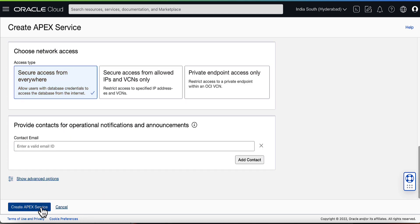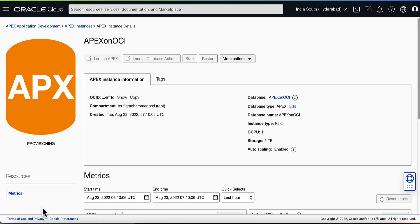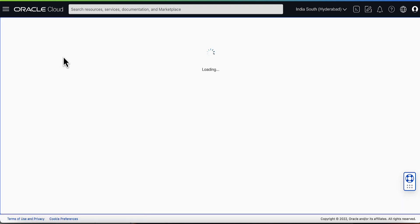After filling in the basic information, click on Create Apex Service. This will start the provisioning of Apex Service on OCI.